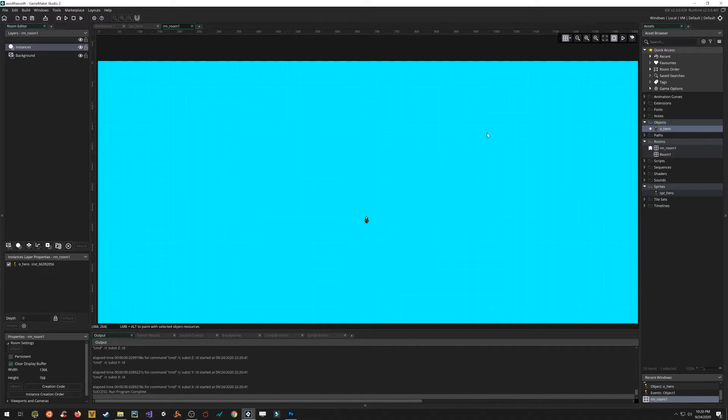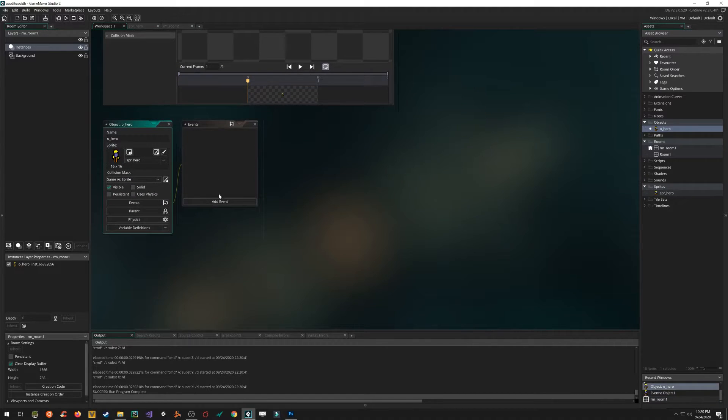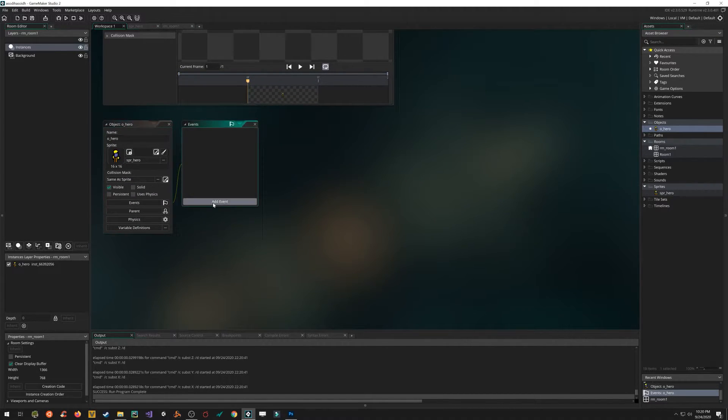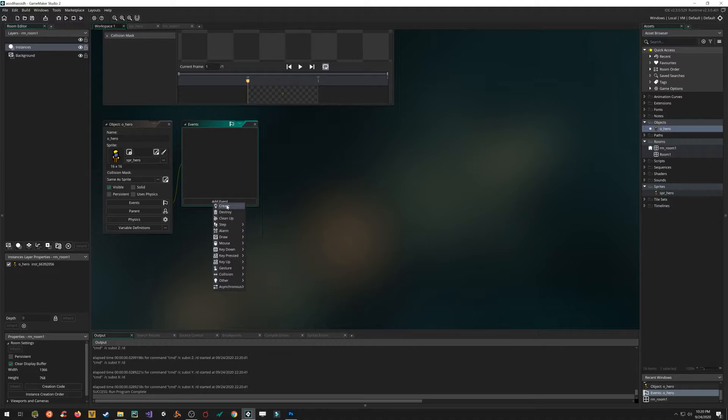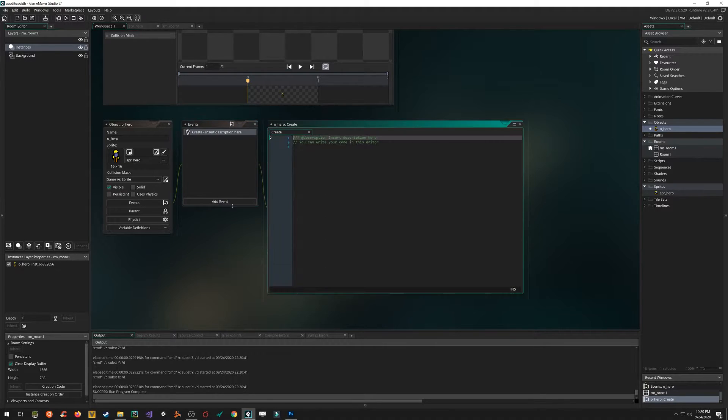So let's see if in these five minutes we can cram in some player input so we can actually move our hero around. So double click on the hero. Let's add some code to it. Click on the add event. And there's two major types of events. Create events and step events. These are the ones we will use more than any other.